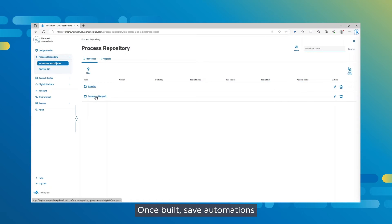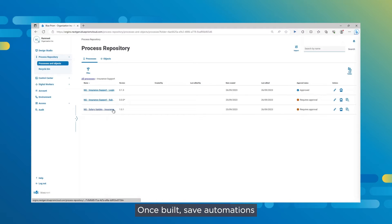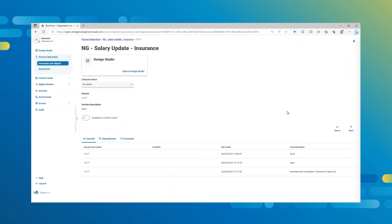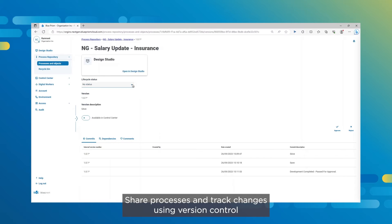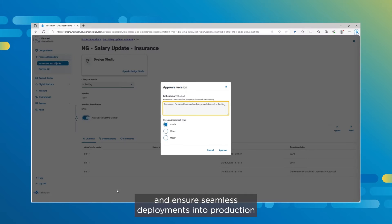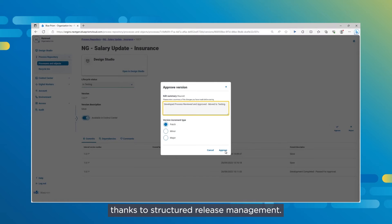Once built, save automations to the centralized process repository. Share processes and track changes using version control, and ensure seamless deployment into production thanks to structured release management.